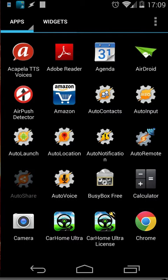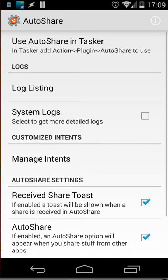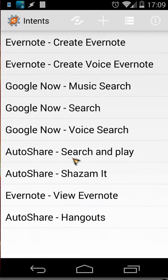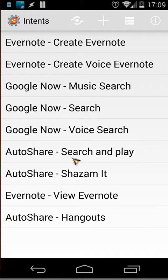AutoShare is here and you will see here customize intents. When you click on that you will see all the intents. When you long press an intent you can see several options. Let's open Google Now.